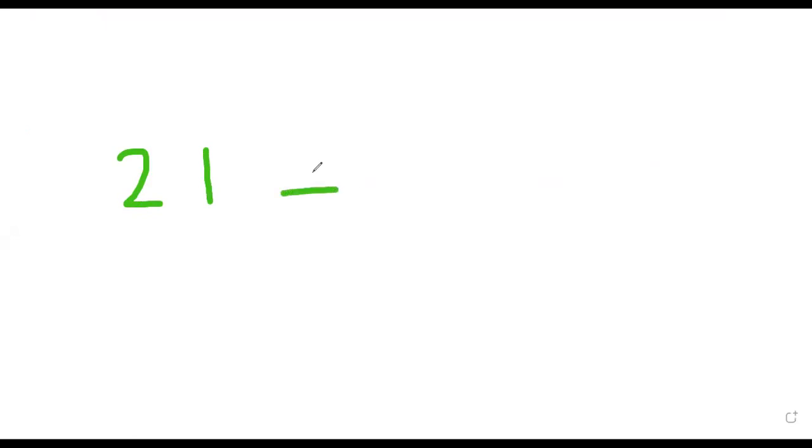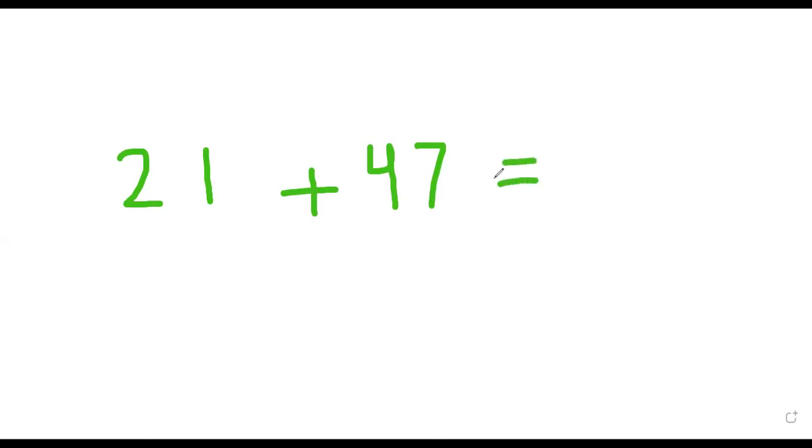Here is 21, this is a two-digit number because this is the one and this is the two, plus 47. You need to add them together. This is a two-digit number because both have two numbers. Here is one, here is two, here is seven, and here is four. So let's add ones and ones.